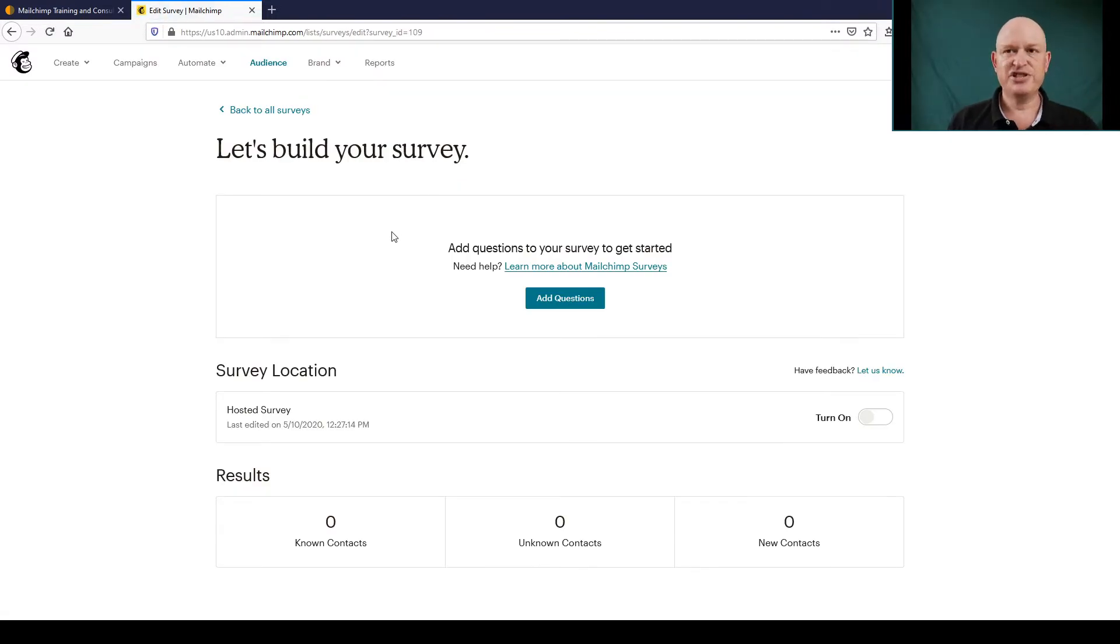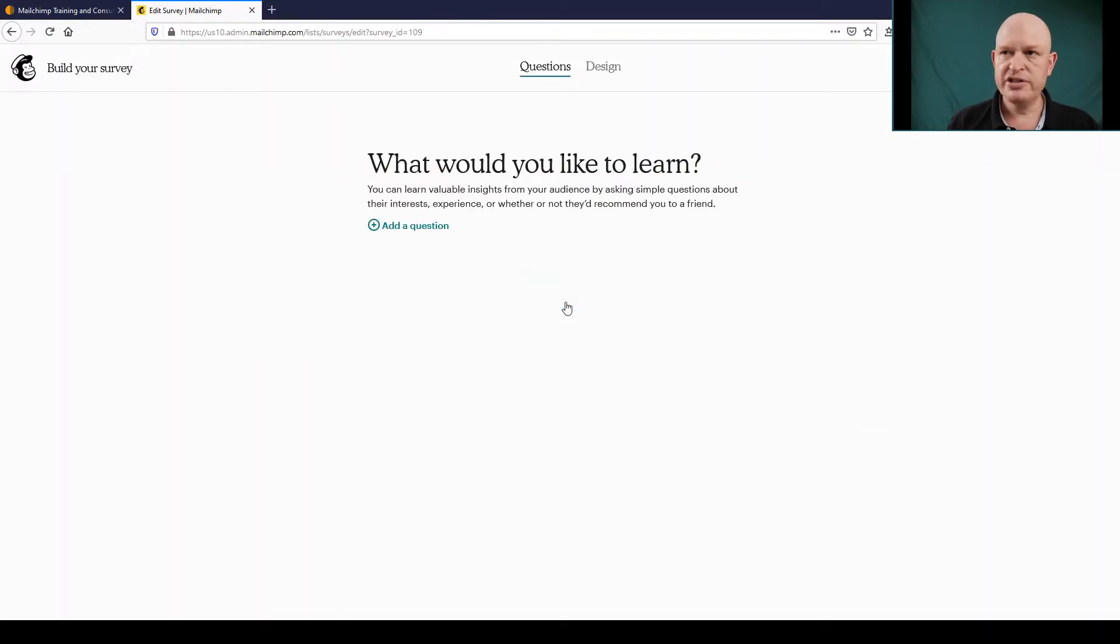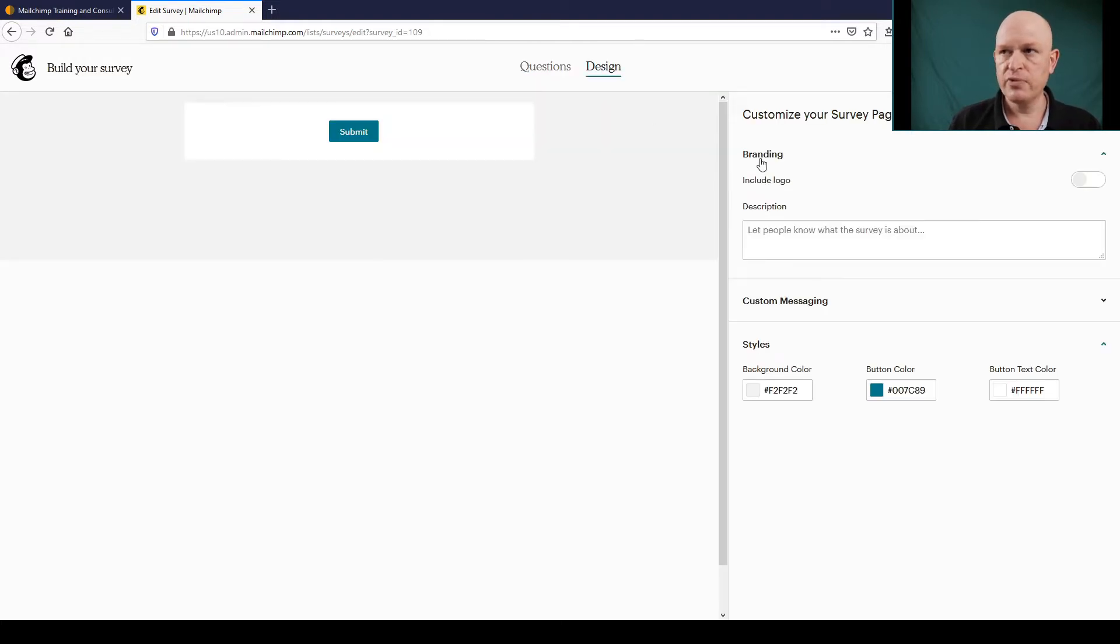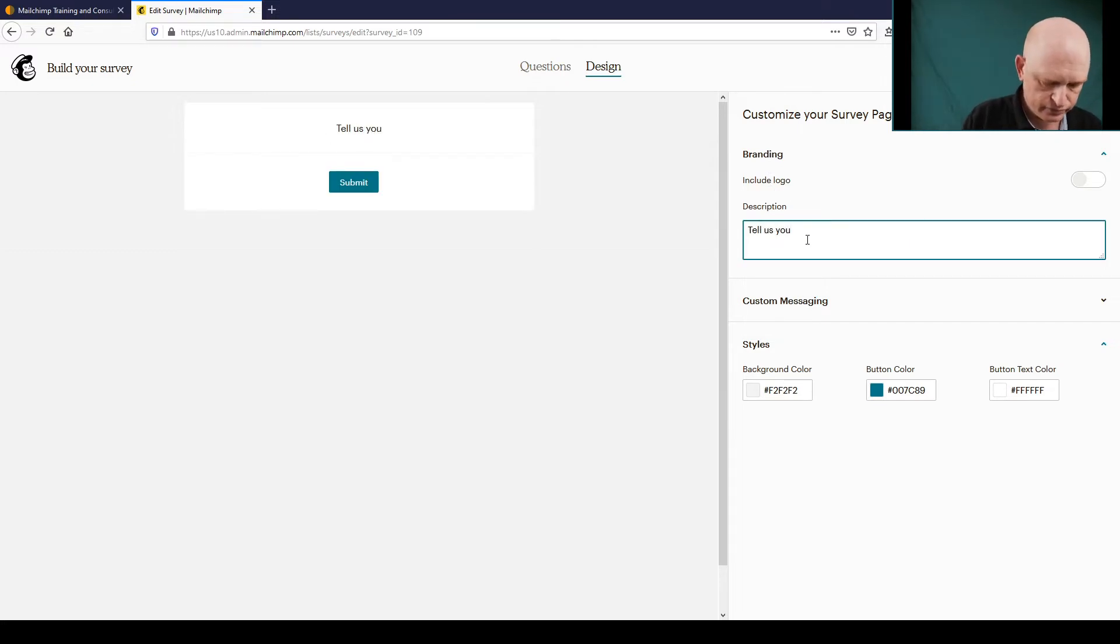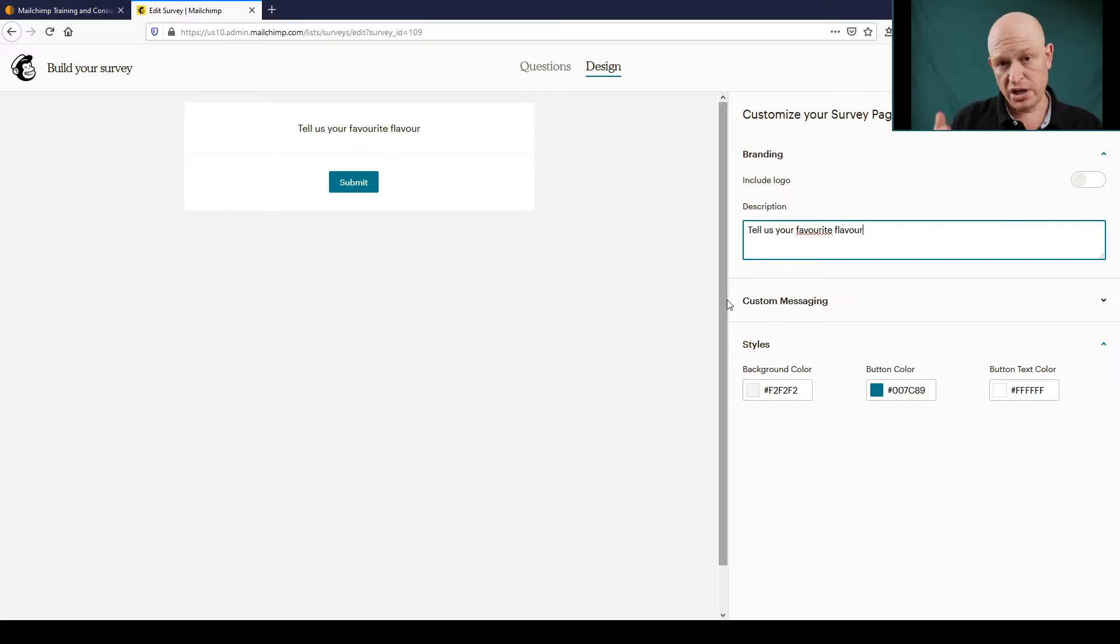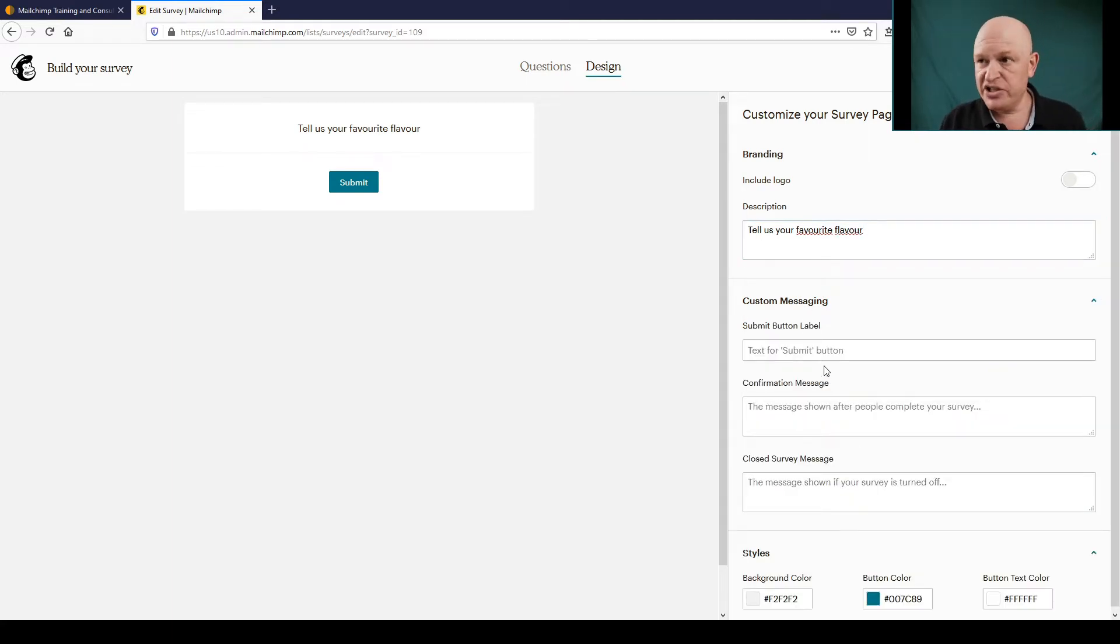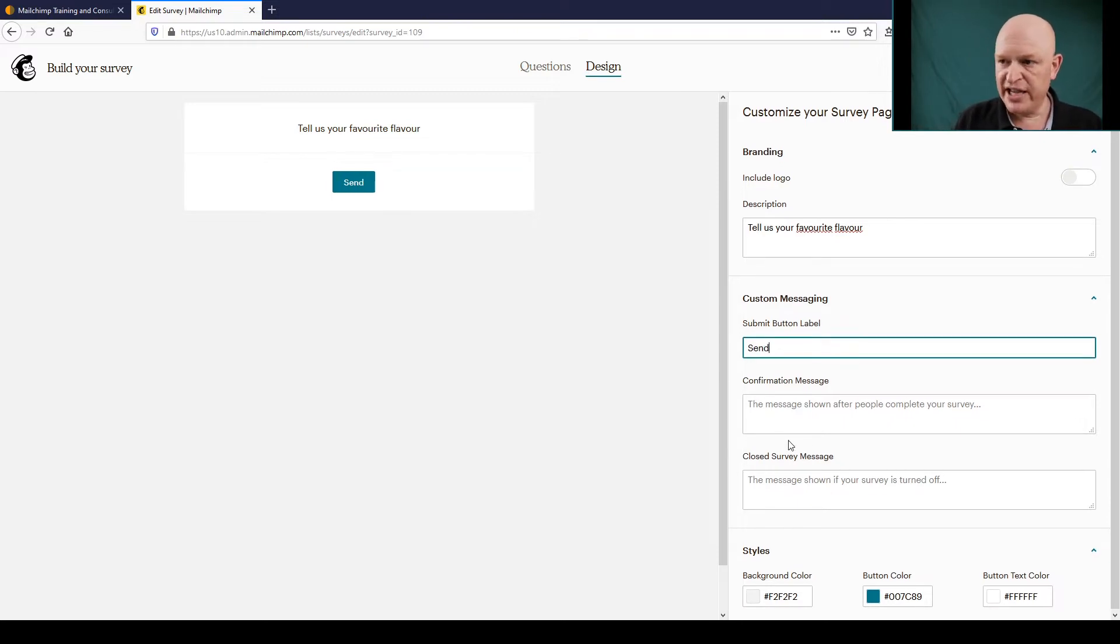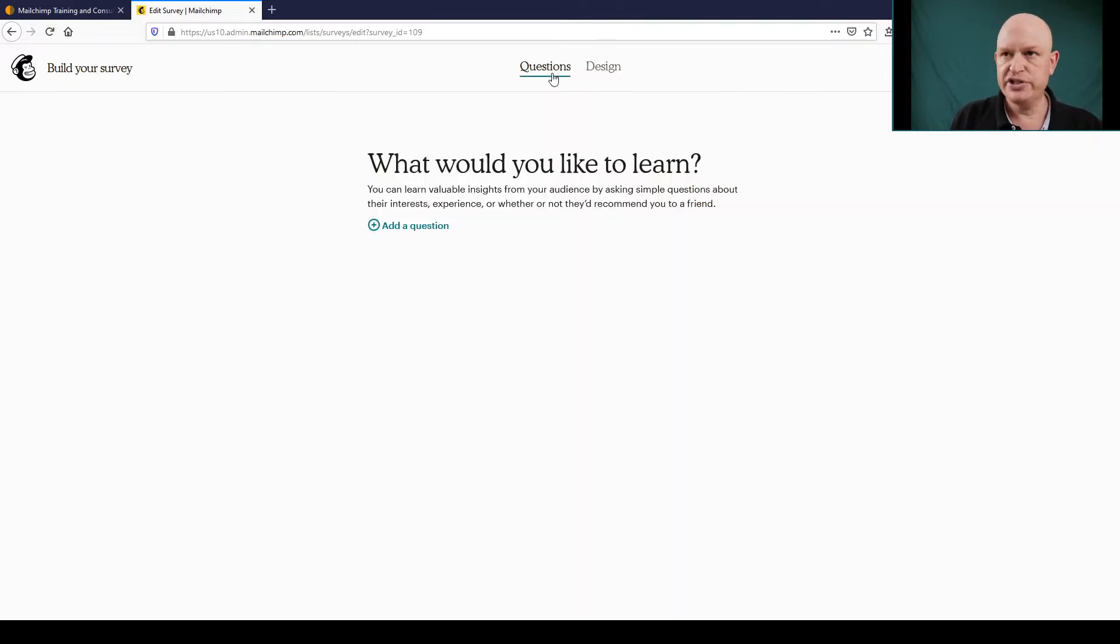Let's start building the survey. So we add questions. The first thing we do is go to the Design tab to design our survey. In branding we can include our logo. We could add a description. Australian spelling in this case, but you could of course do any spelling you wish. We could add some custom messages such as changing the submit button to Send, for example, and various other things. We could even change the button color and so on. But back to our questions.